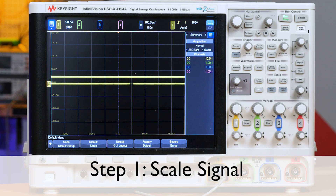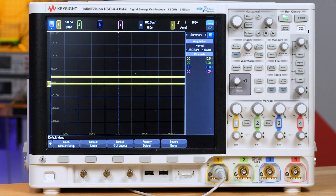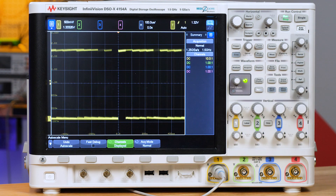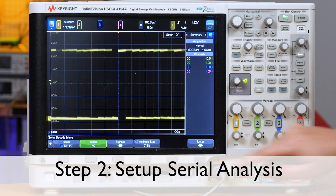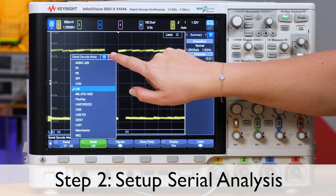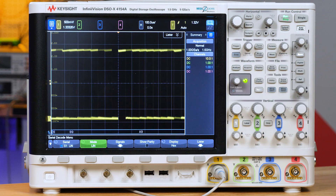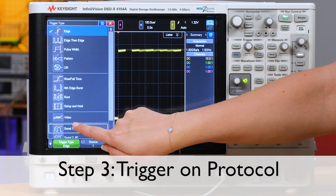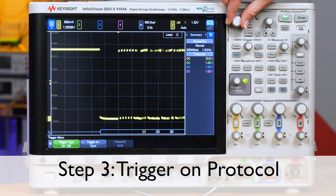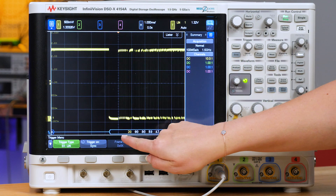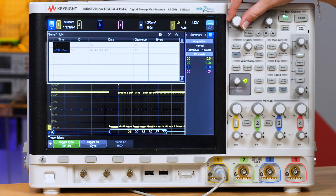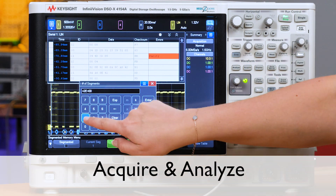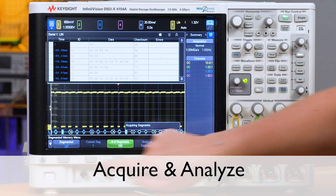First, we'll scale the signal on the screen so we can see it clearly. I can do this simply with the auto scale button, which will adjust my voltage and time scales. You can see it also centers the trigger nicely in the center of the waveform. Now we'll turn on the serial analysis. I'll tell the scope which type of bus I want to analyze and select LIN. Currently my scope is set up to trigger on every rising edge, but to get a more stable view I'll set it up to trigger on the LIN bus instead. Now I'm triggering on the frames of the LIN bus, and I can see the hexadecimal representation of the decode at the bottom. I can also expand the lister view to see the decode in a table format, and turn on segmented memory to view several acquisitions of my signal over time, allowing me to see each event and find all the errors that are occurring.